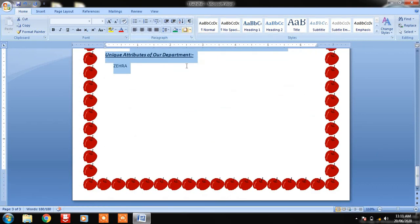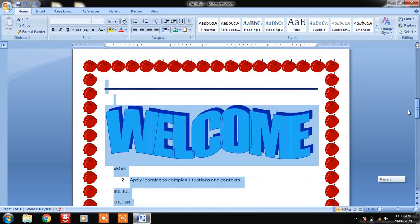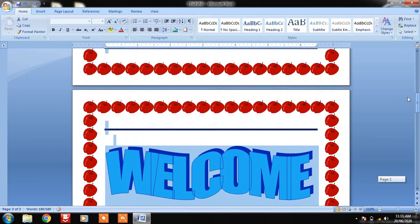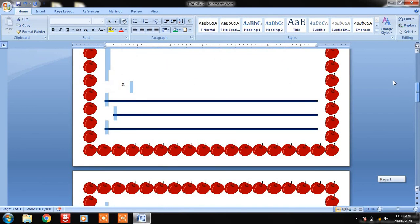These are the different options we can use for paragraph settings, which will help you greatly. Just practice this and it will be very helpful to you. Thank you.